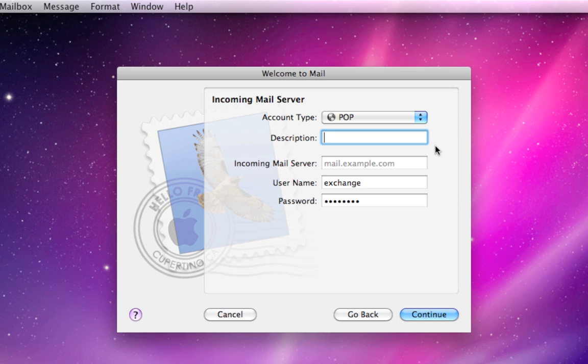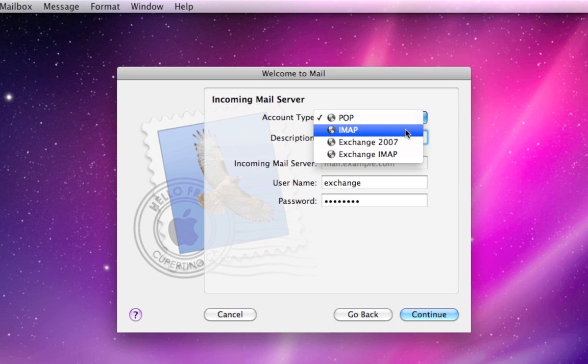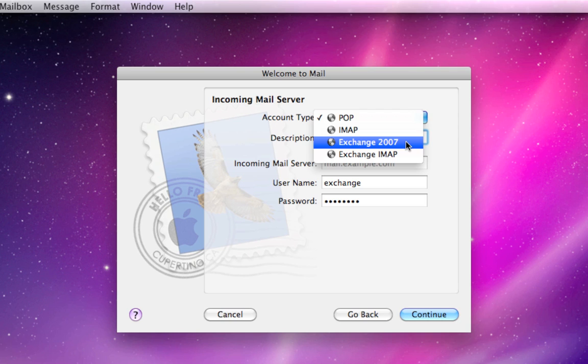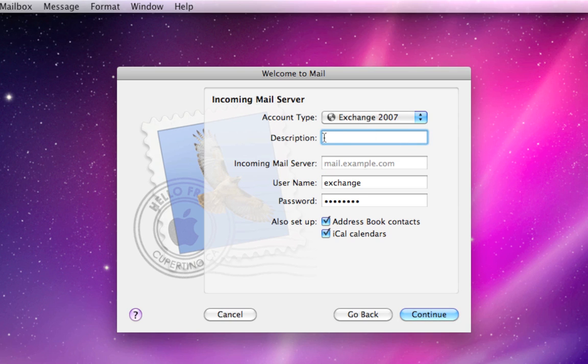Now we're going to set up your internal mail server. Your account type should be set to Exchange 2007. The description here, the second entry, is optional. You can name it whatever you want. Mail doesn't require anything specific to be in here as a description. This is just for your sake. So I'm just going to call it Exchange. You can call it whatever you want.